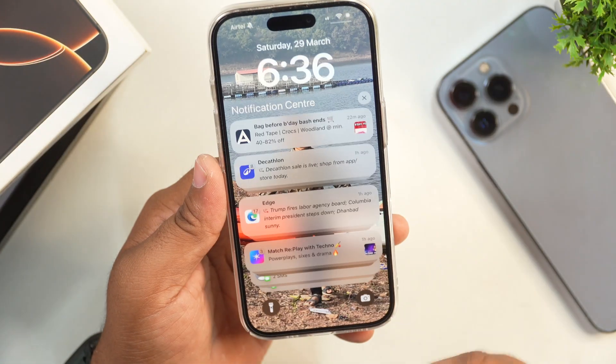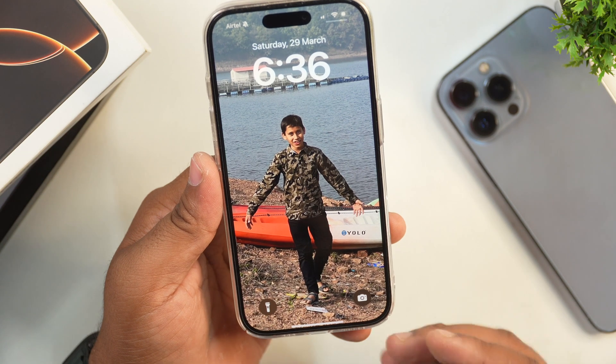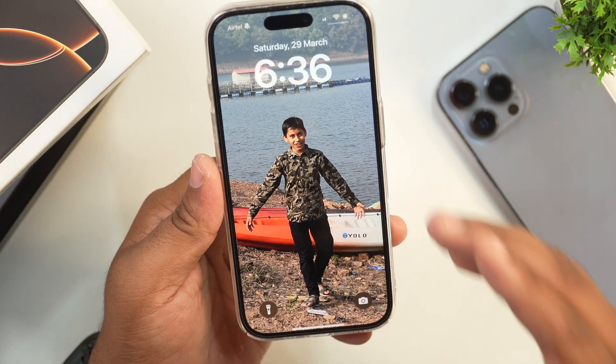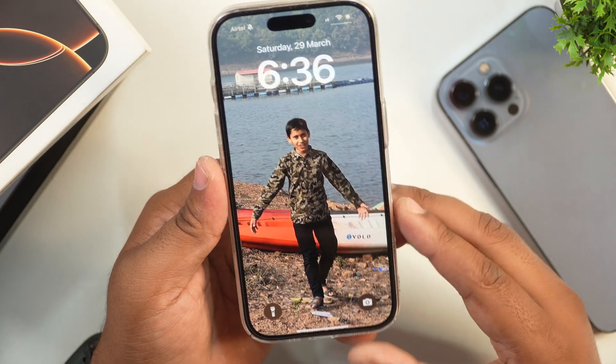So this is how you can set any wallpaper as a live wallpaper on your iPhone. I hope this video was helpful for you — if yes, please hit the Like button and subscribe to the channel for more such helpful tutorials.